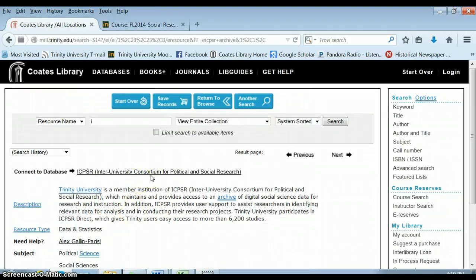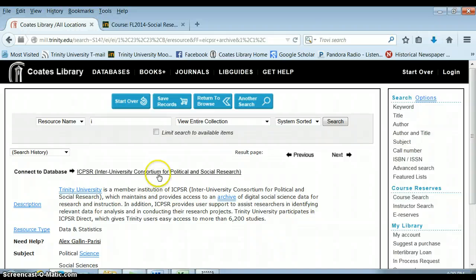ICPSR stands for Inter-University Consortium for Political and Social Research. Trinity University is a member institution, which means you have access to an archive of data from over 6,000 different studies from across the world. This isn't an archive of articles — this is an archive of typically raw data sets that you can use to do your own analysis.